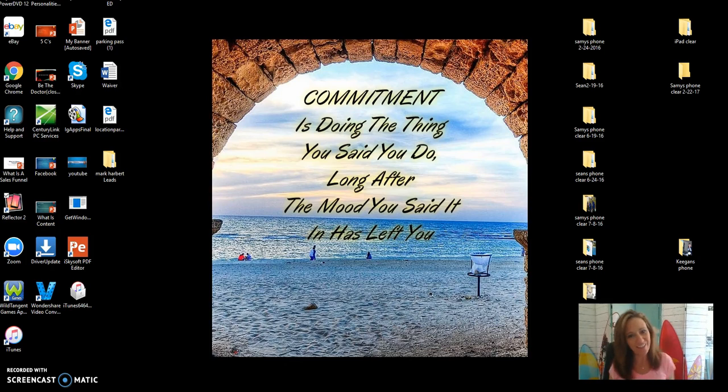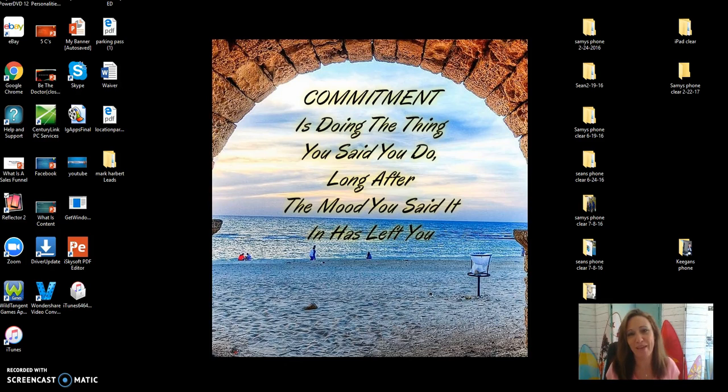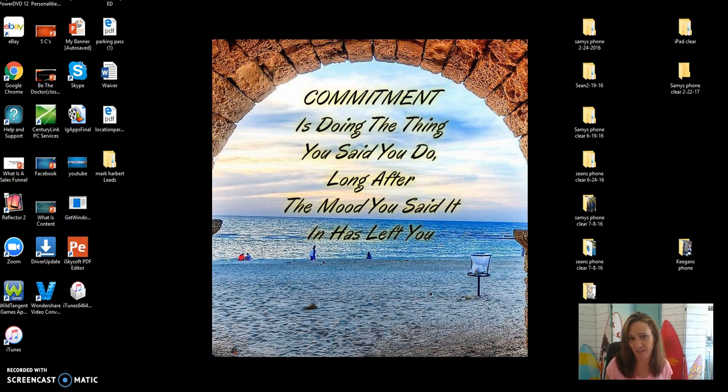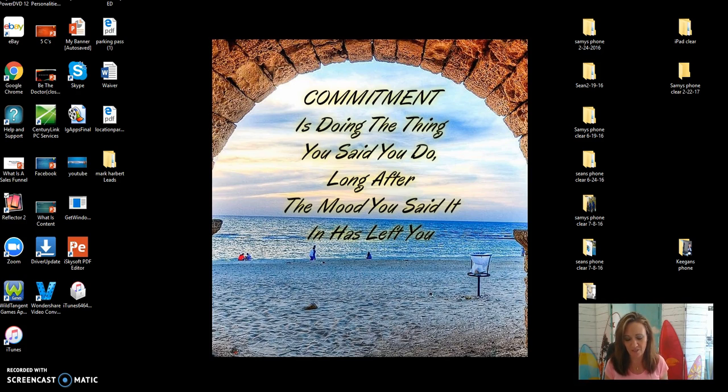Well, hello, hello, hello, Samantha S. Wall coming to you from samanthaswell.com and I wanted to show you something that I was actually on a hangout last night and we were all trying to figure out.